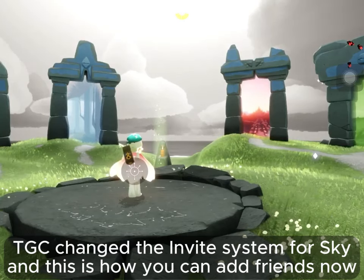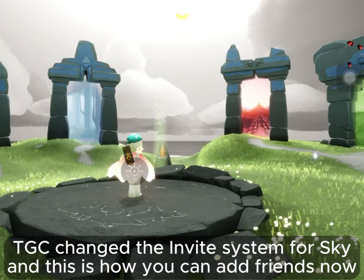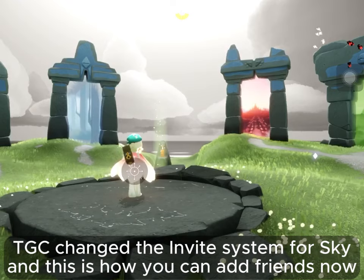TGC changed the invite system for Sky, and this is how you can add friends now.